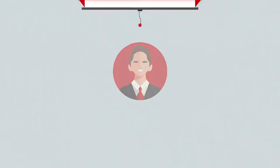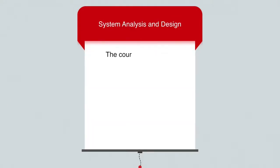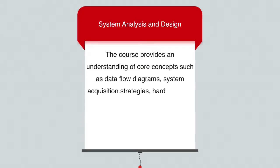The course provides an understanding of core concepts such as data flow diagrams, system acquisition strategies, hardware and software specification, and more.